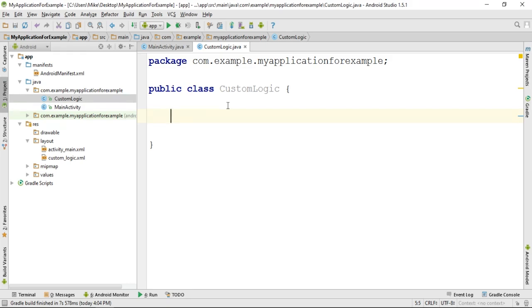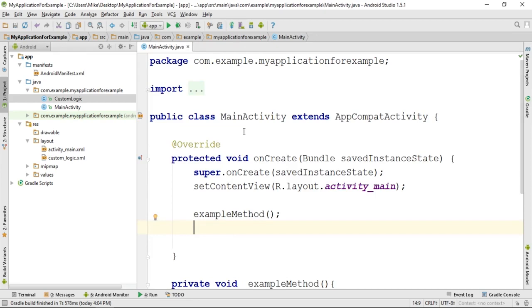To demonstrate this functionality, I will create a TODO comment here in the custom logic class. Then, I will close this file and create a TODO statement in the main activity class. Then, I will close that file.